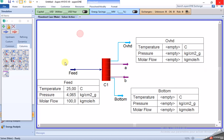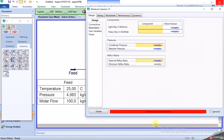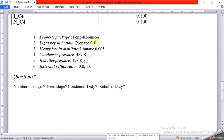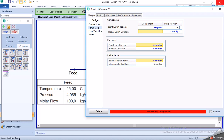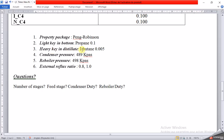We show the table to view the feed temperature of 25 degrees Celsius, the pressure, and the molar flow. Now for the column parameters: the light key in the bottom — we choose the component as propane with a composition of 0.1. The heavy key in the distillate — we choose the component as isobutane with a composition of 0.005.